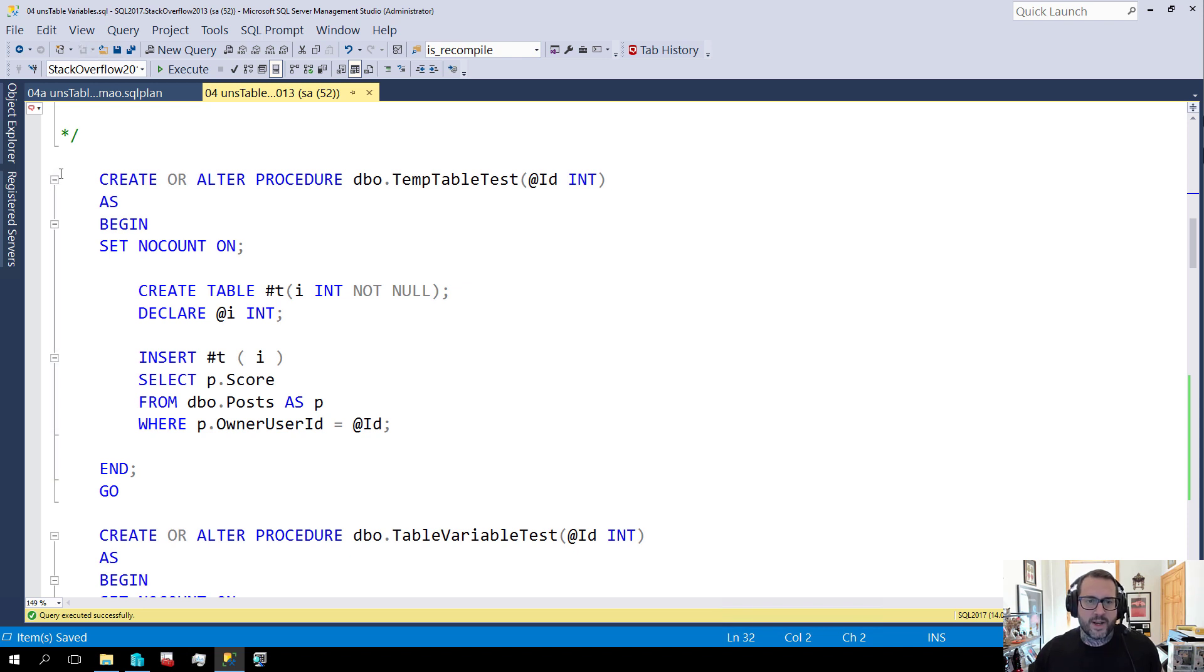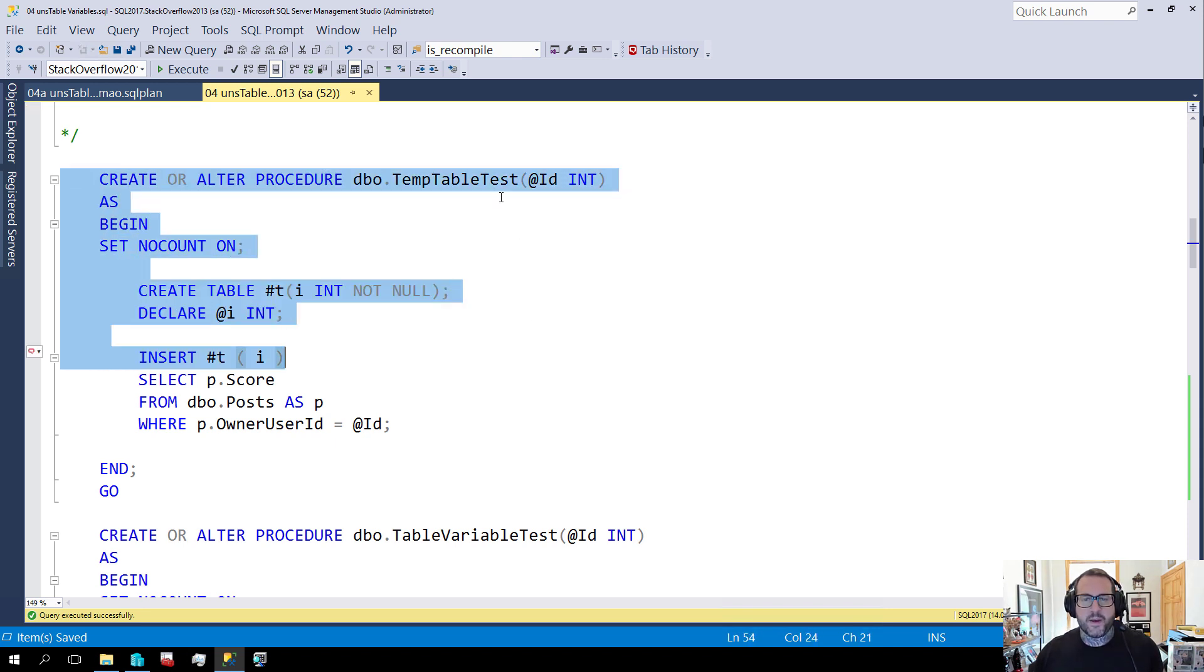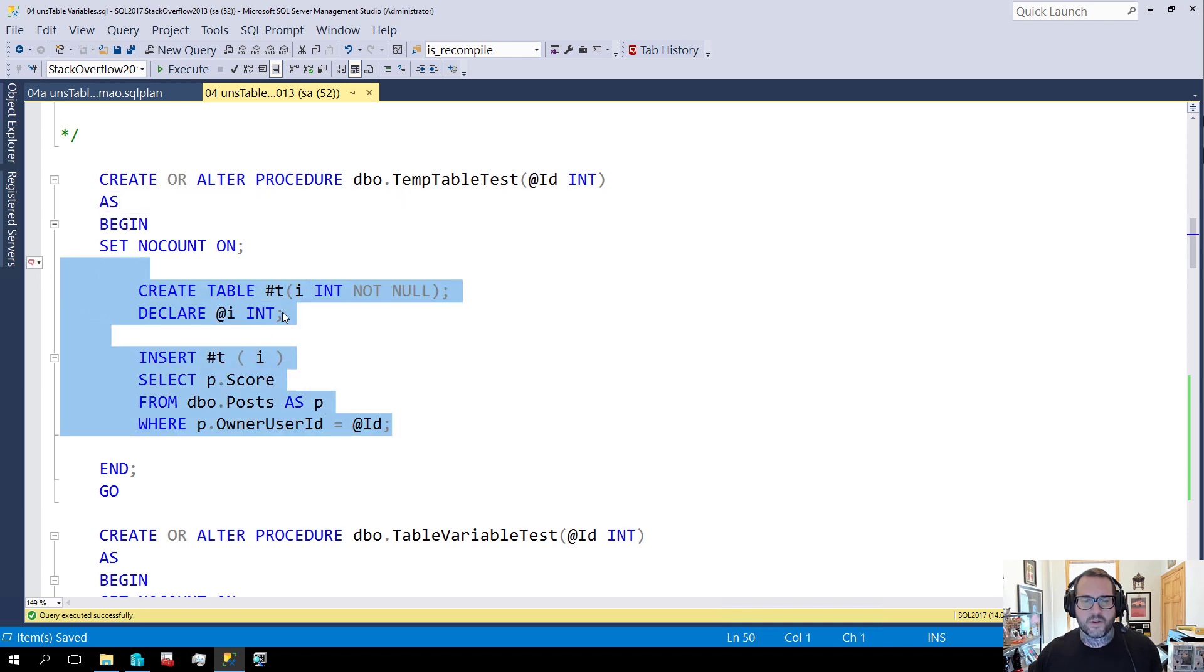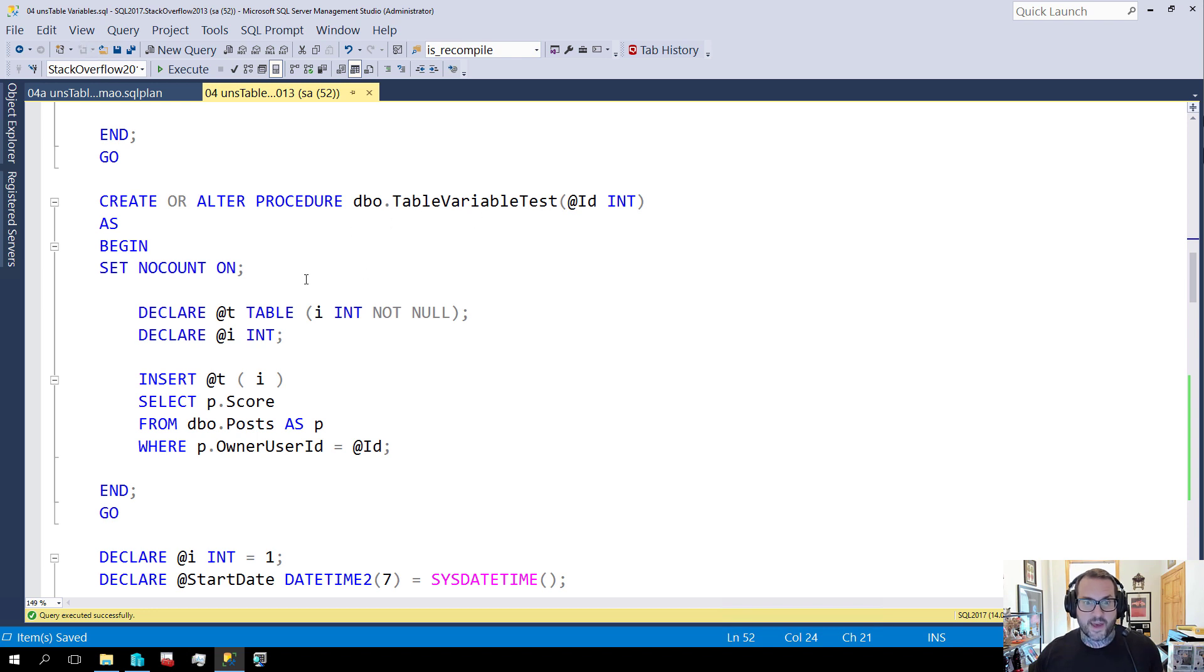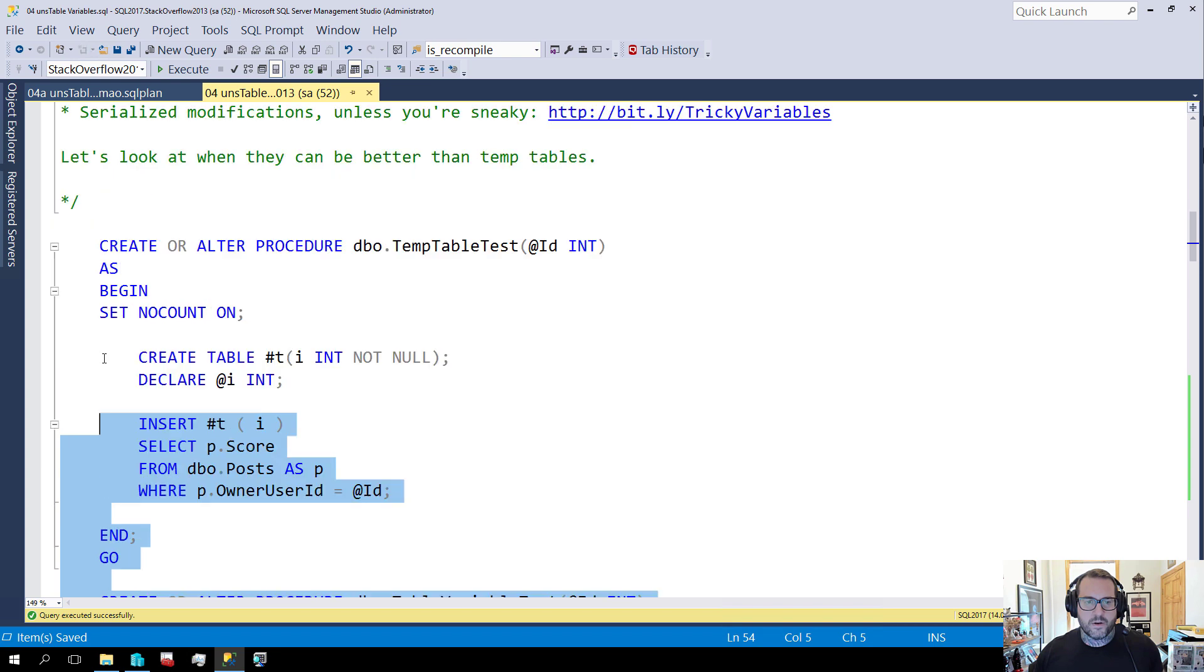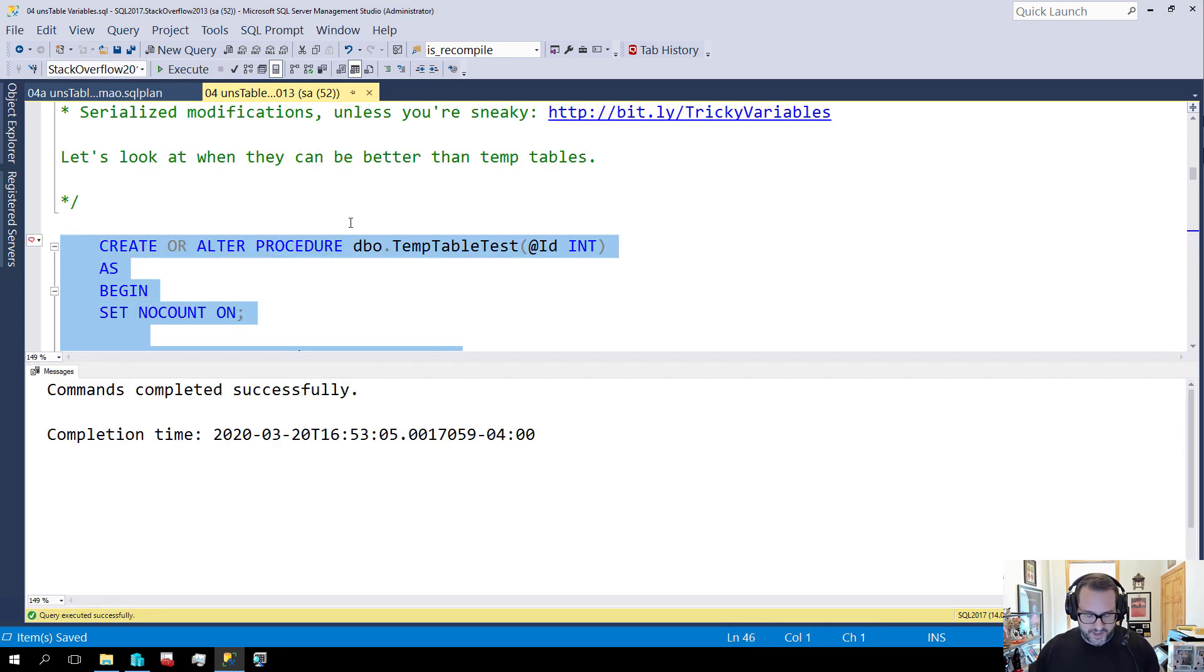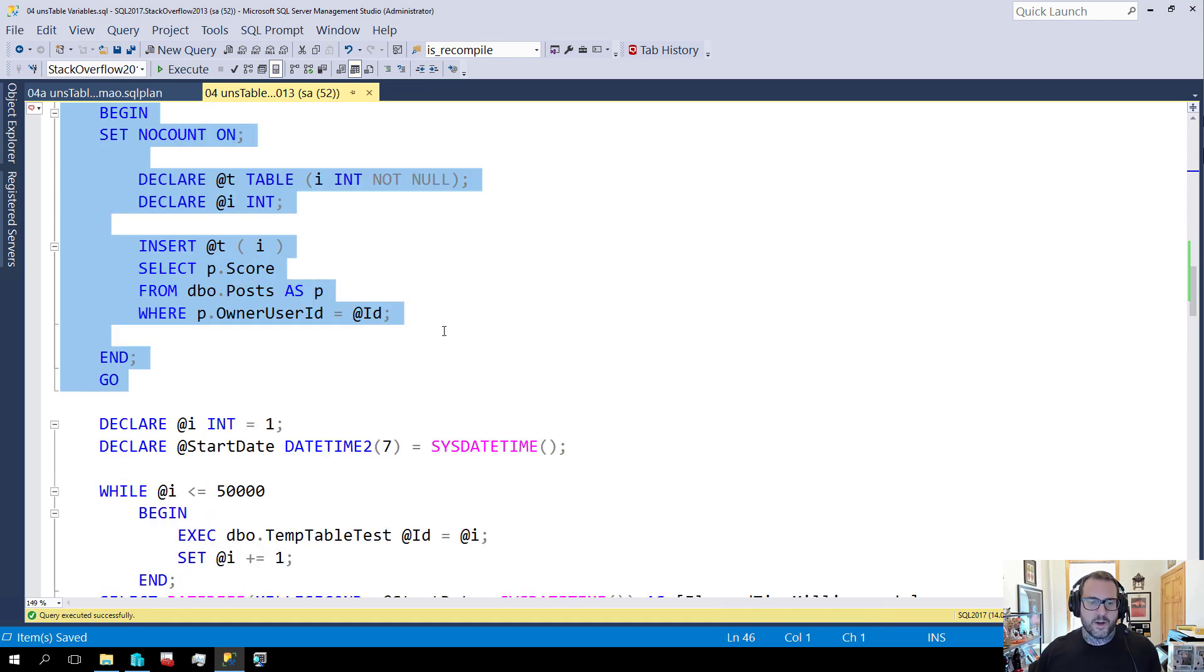So I'm going to create two stored procedures here and I promise I'm not farting that's a motorcycle or something. But I have these two stored procedures here. This first one is called temp table test where we're going to insert some stuff into a temp table with a pound sign and then I have the exact same thing except we're going to use a table variable with the at sign table. So I'm going to go and I'm going to create these two stored procedures. I'm pretty sure I already have them created but what the hell let's make double sure.